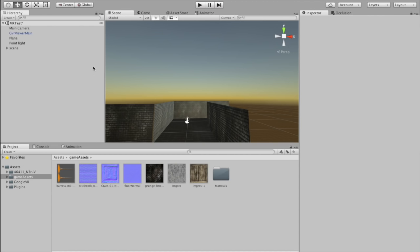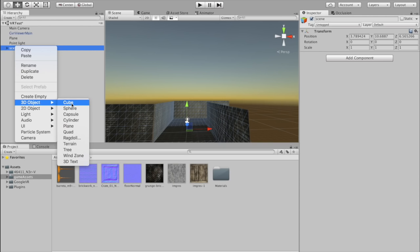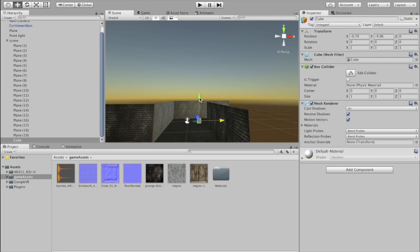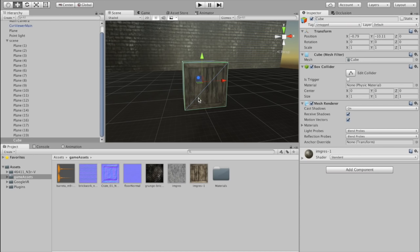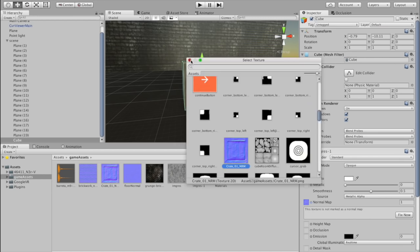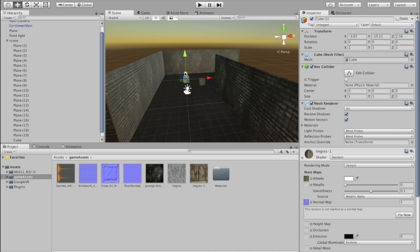Right-click on the scene object and add a cube. Double-click to zoom in, drag on the wooden texture, expand it, and add the create normal map. With the cube selected, copy and paste a couple and move them around sporadically to create crates.